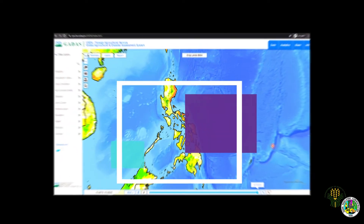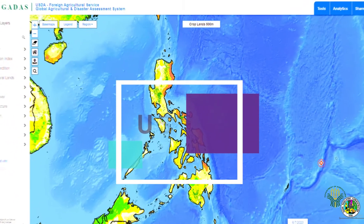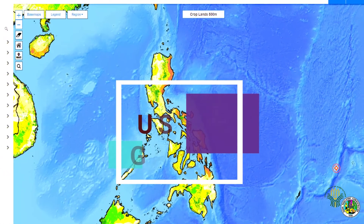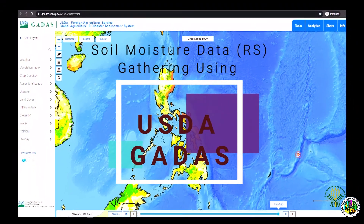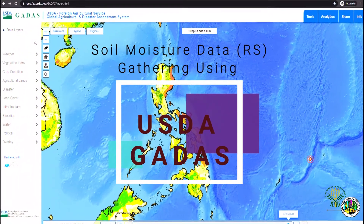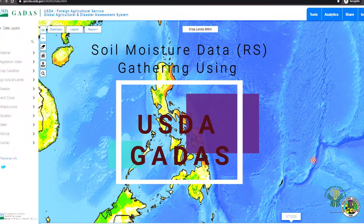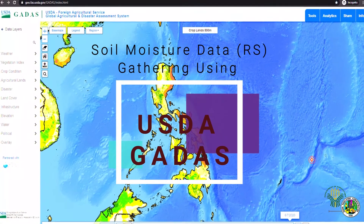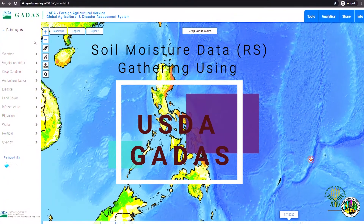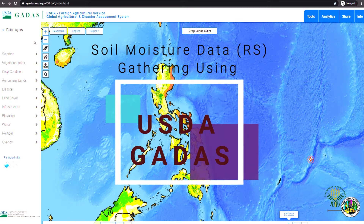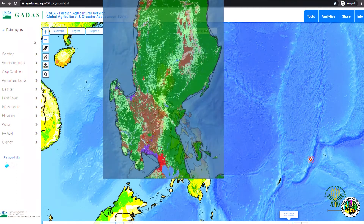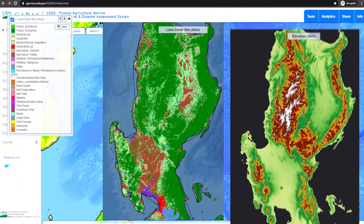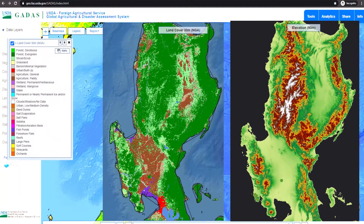Soil Moisture Data Gathering Using USDA GADAS. The GADAS, or Global Agricultural and Disaster Assessment System of the USDA Foreign Agricultural Service, is an interactive global web analysis system capable of displaying, comparing, analyzing, and sharing geospatial data.